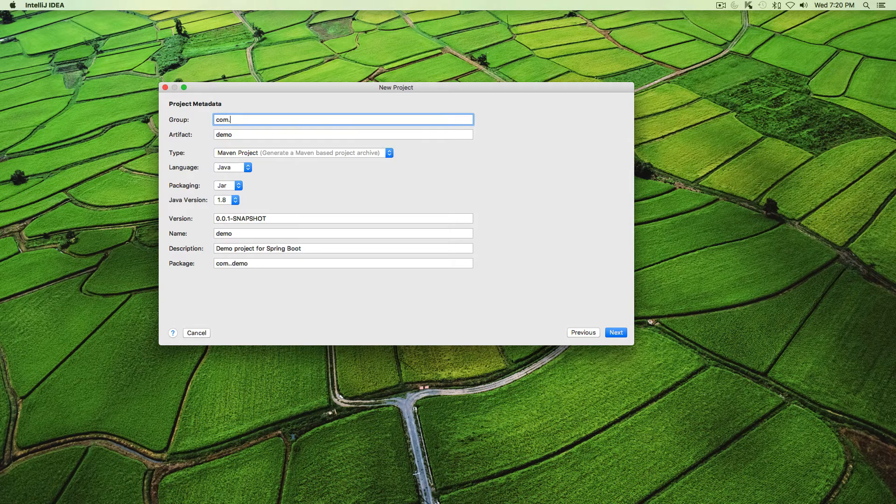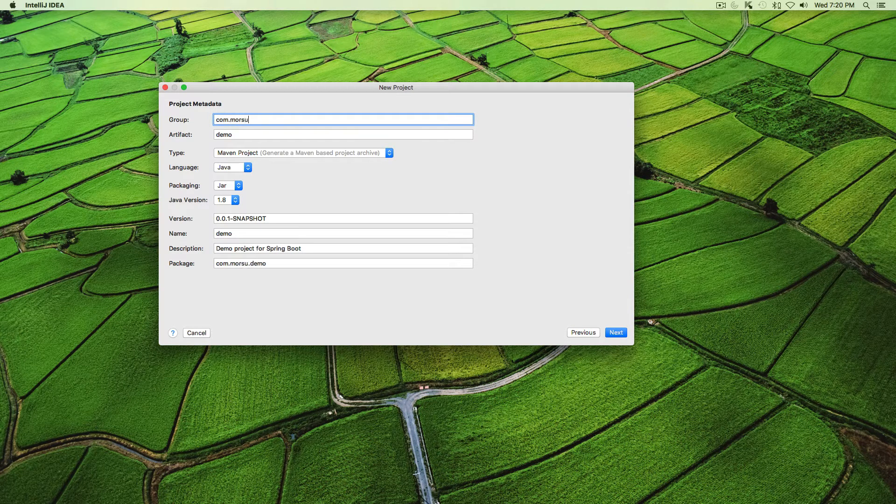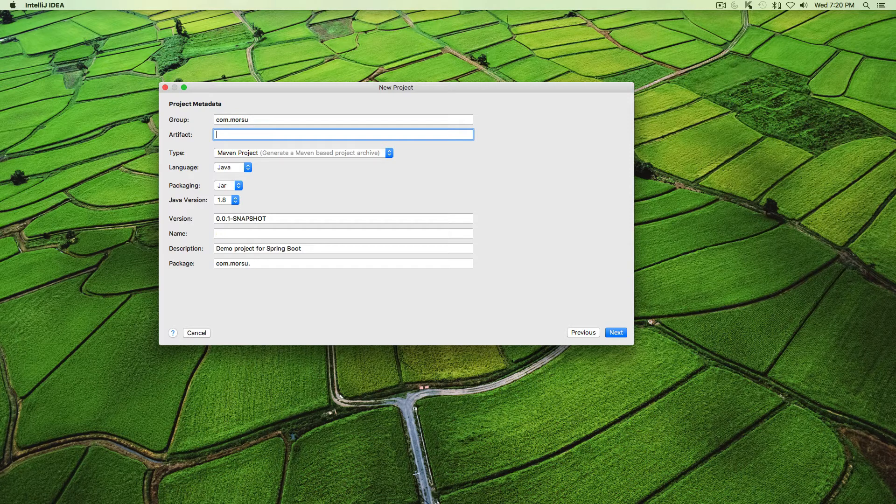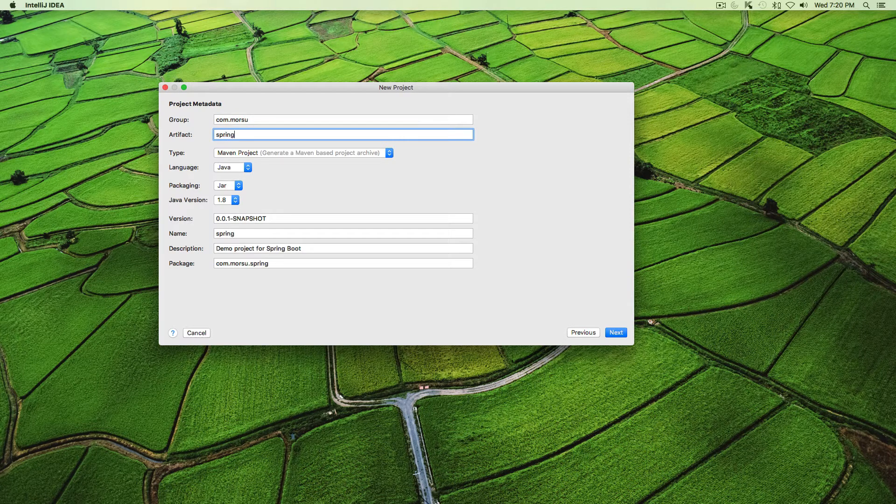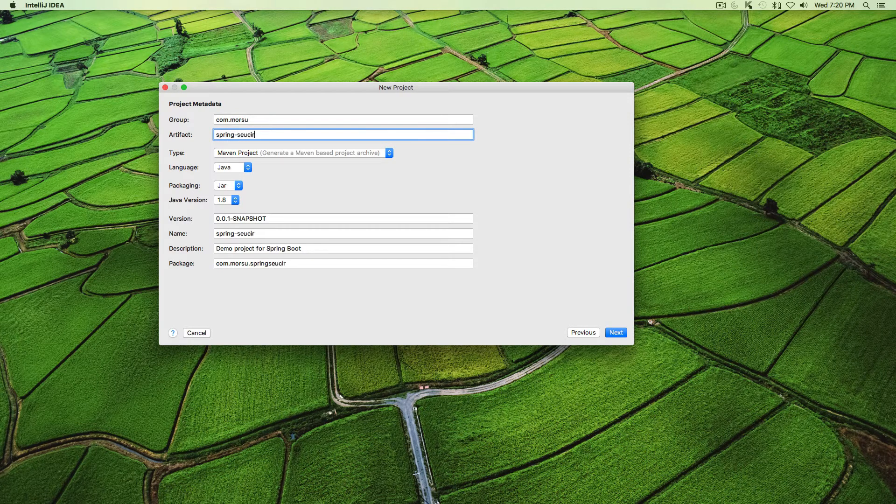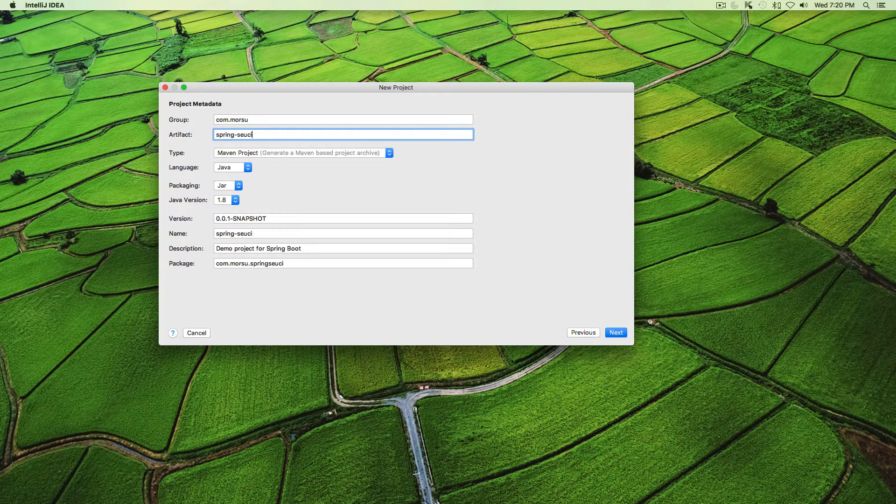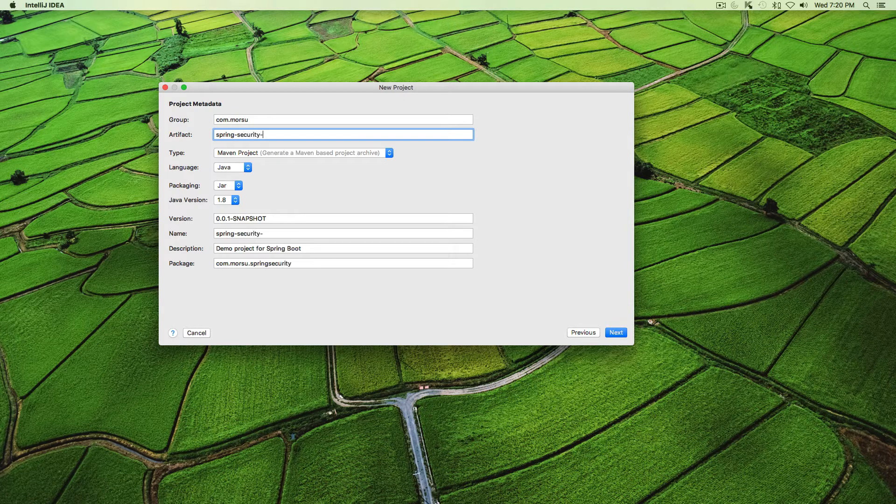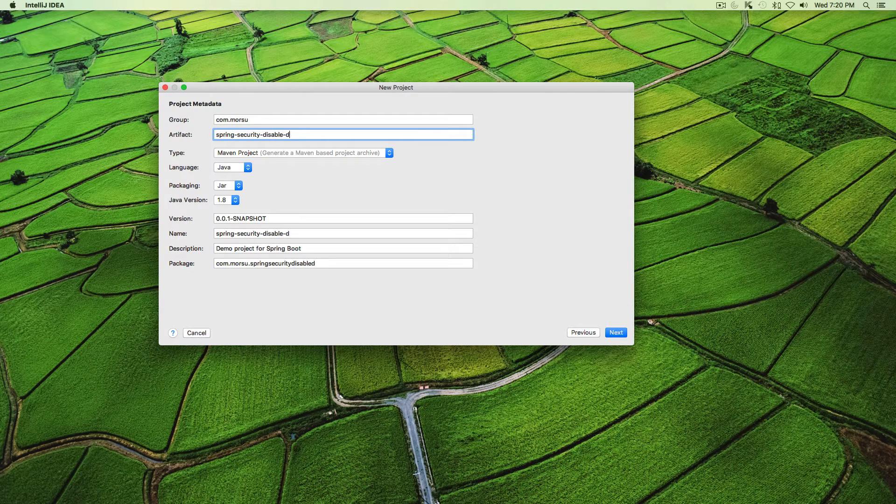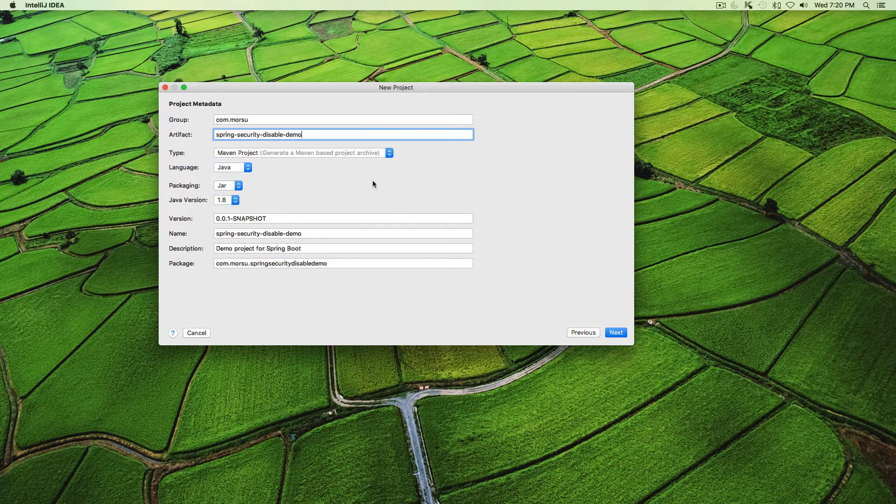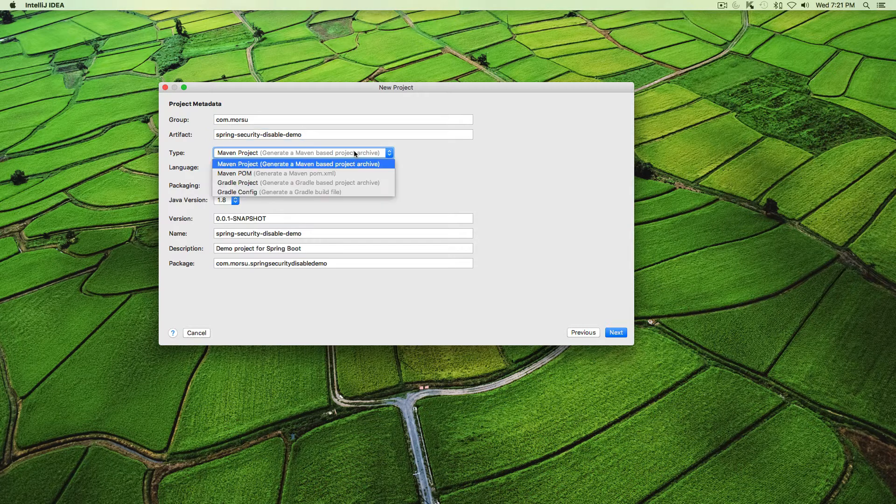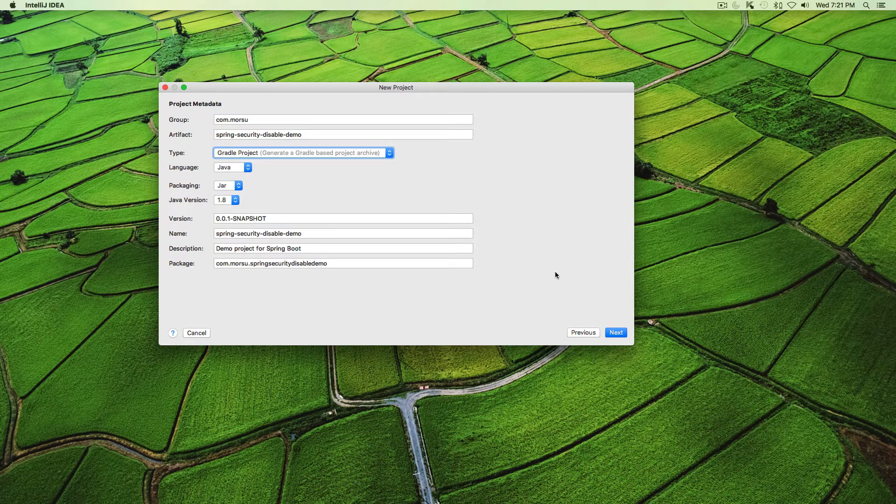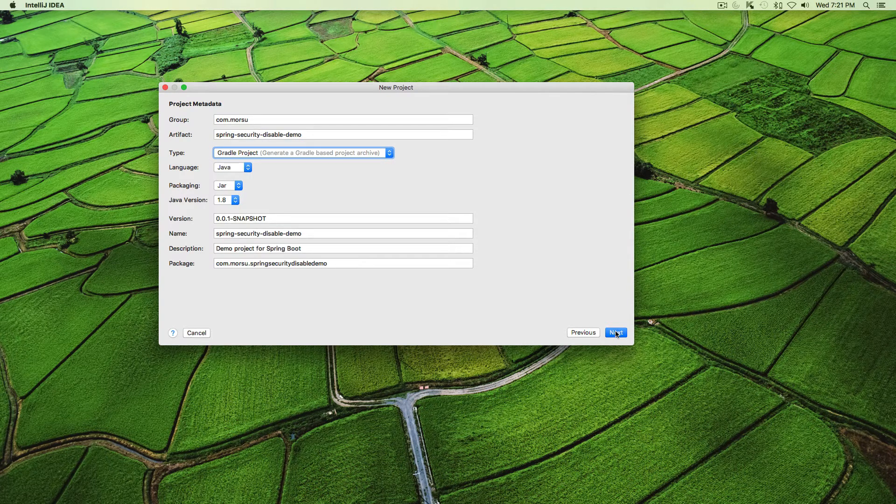For the group I would say com.moresub, artifact just give a sample artifact like security-disable-demo or something like that.